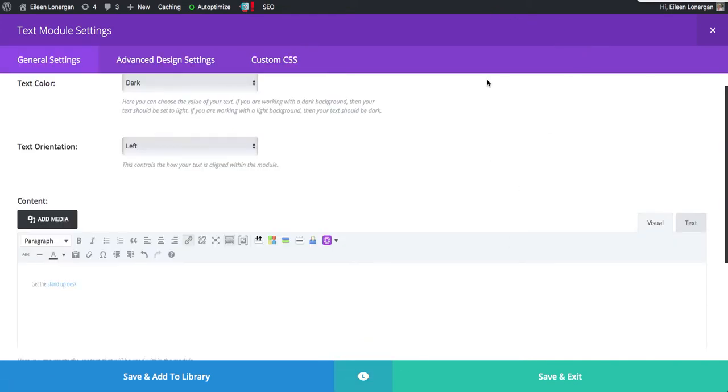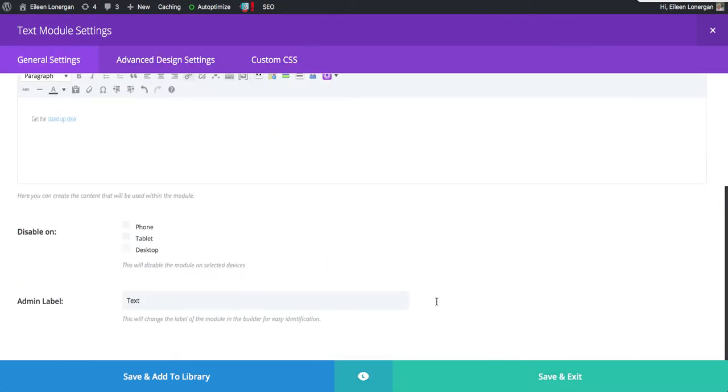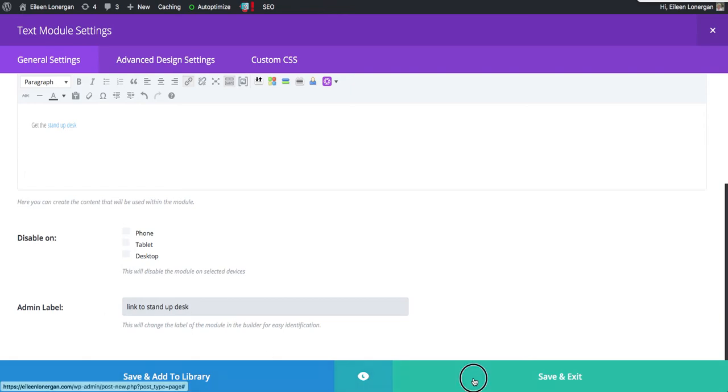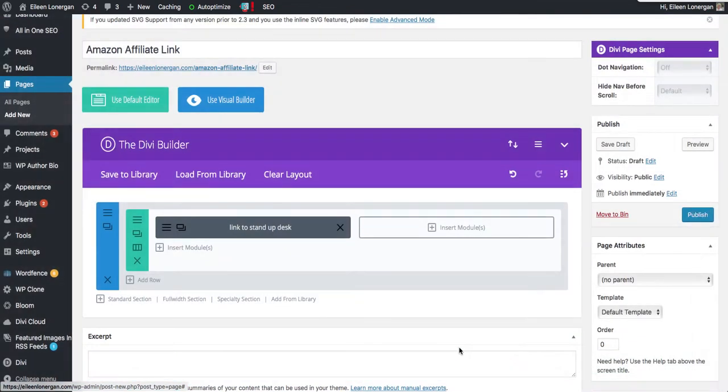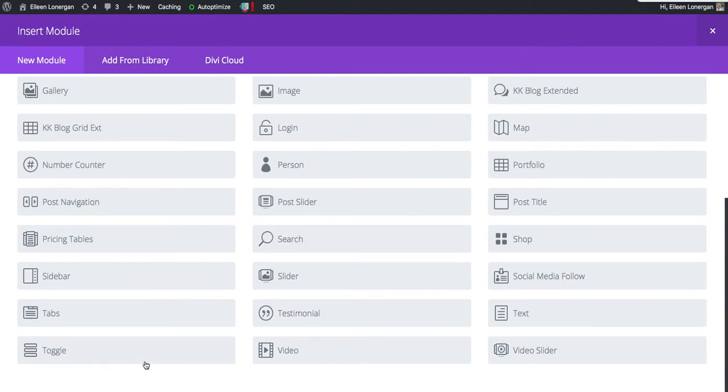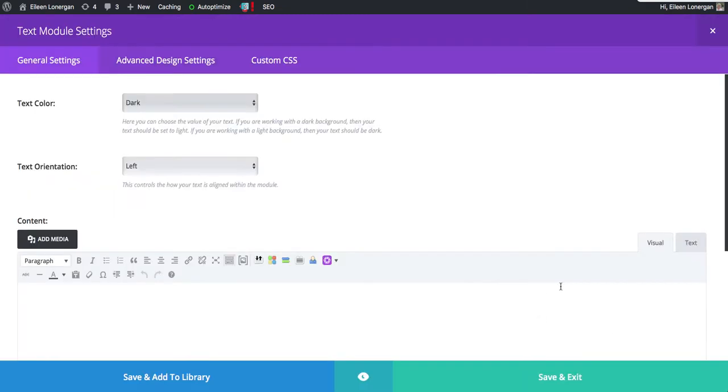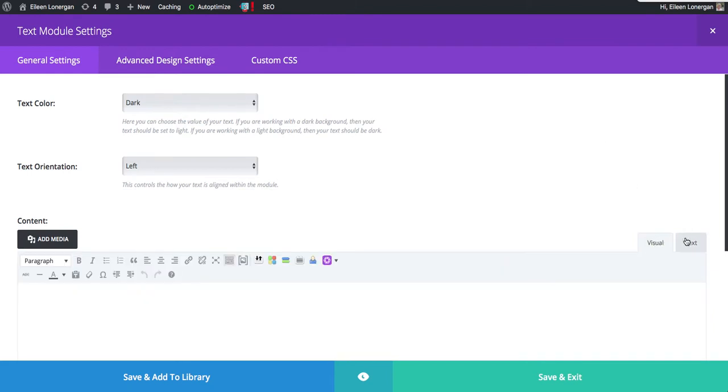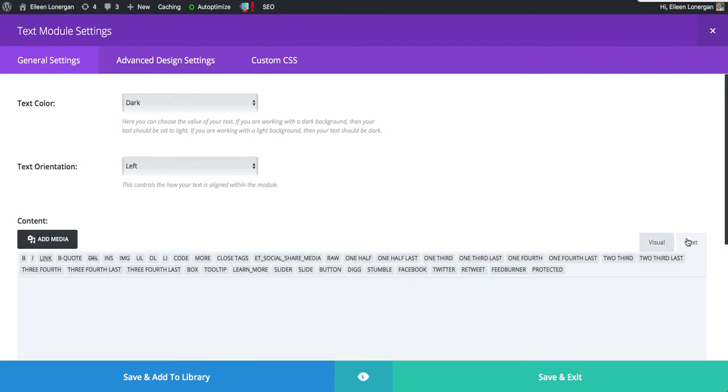The next option. So I'm just going to call this link to Stand Up Desk because I like labeling things. It makes it easier for me to remember what I'm doing. I'm going to use the text module again. It's actually my favorite module. And this time I'm going to click over here from visual mode to text mode.